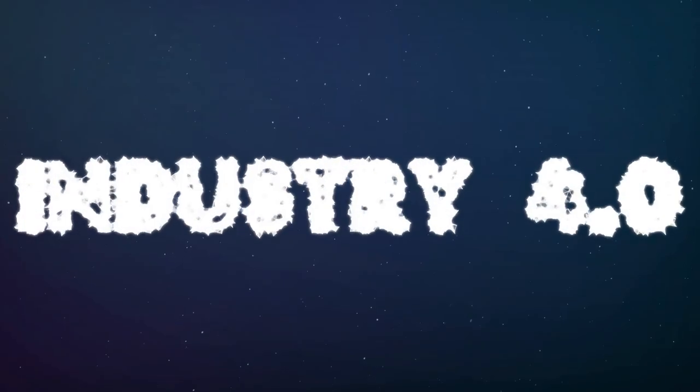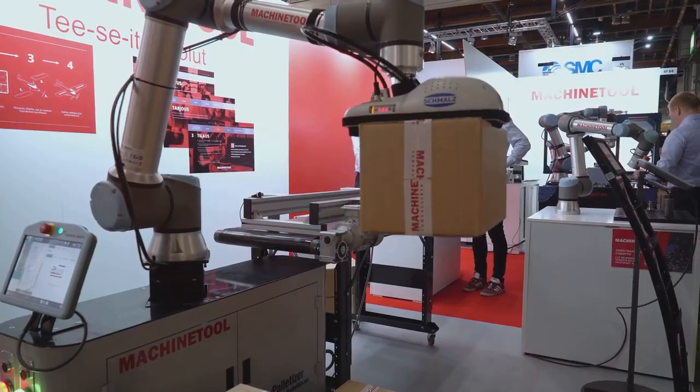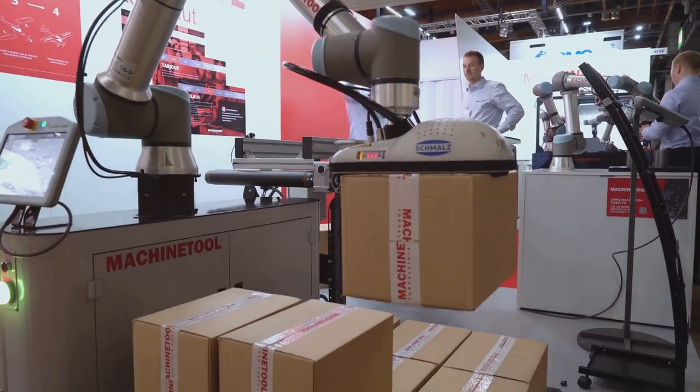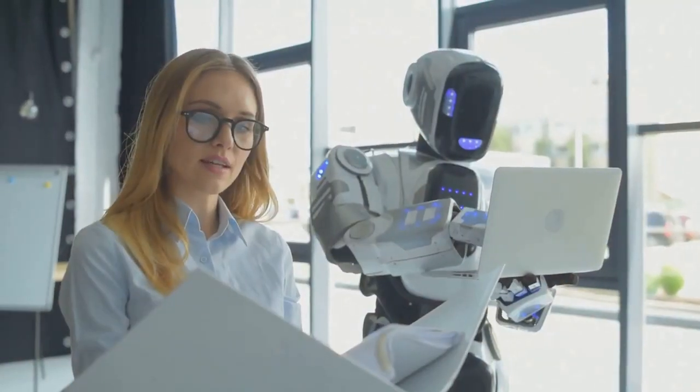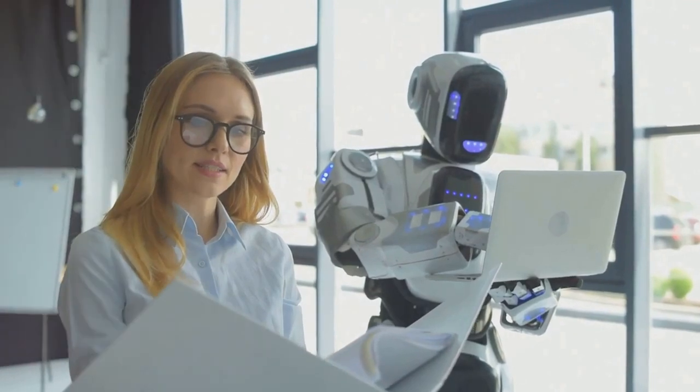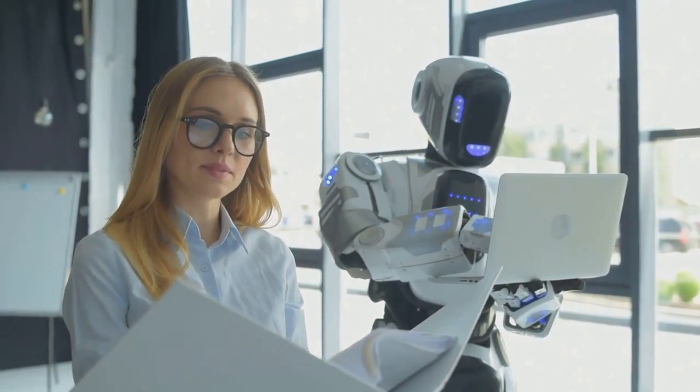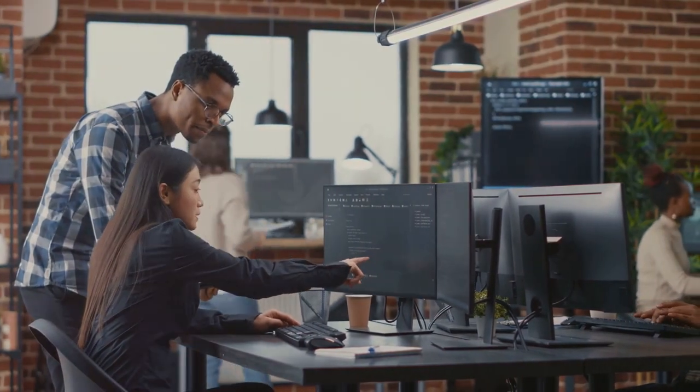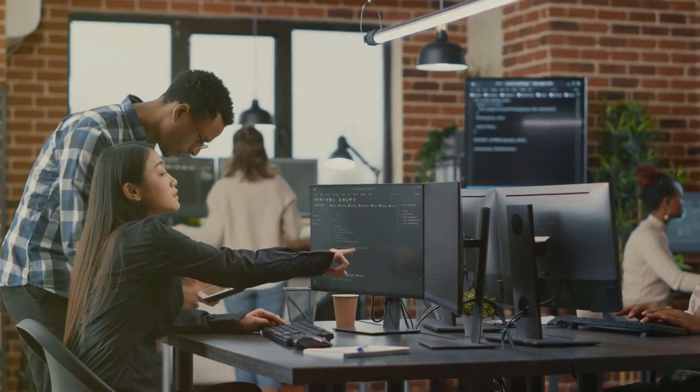As AI reshapes various industries, it is also transforming the workforce. Automation, driven by AI, is phasing out routine and repetitive tasks, prompting a shift in job roles and responsibilities.